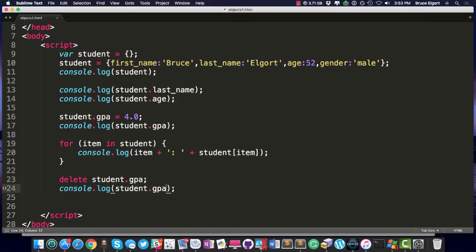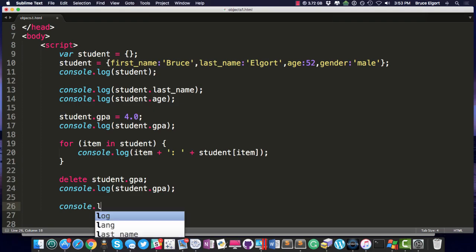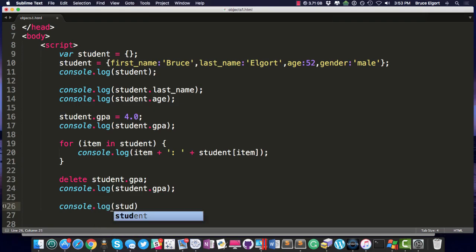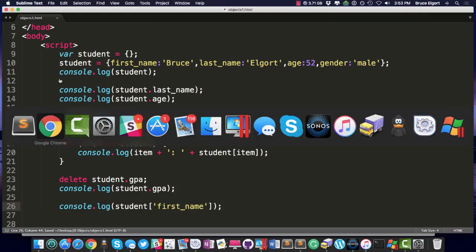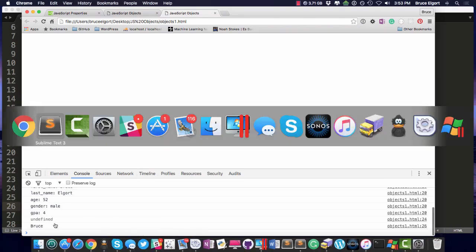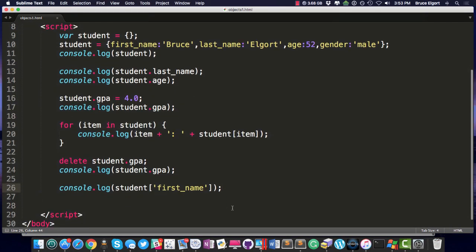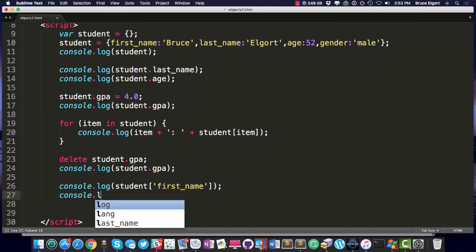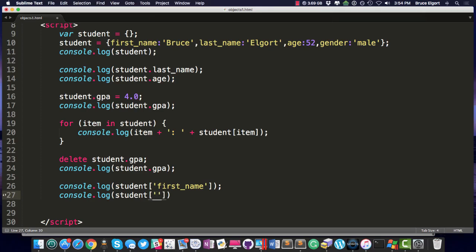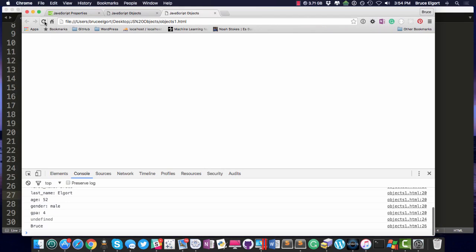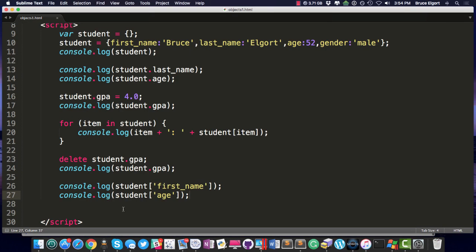Now, I want to show you just an alternative way to access some of the keys and their associated values. So let's log out to the console, student, and let's use square brackets and not dot notation, and first_name. Let's do that. Refresh, and there is Bruce. Let's do another one. Console.log student, and then let's do age in quotes. We should get my age, 52. So there you go.